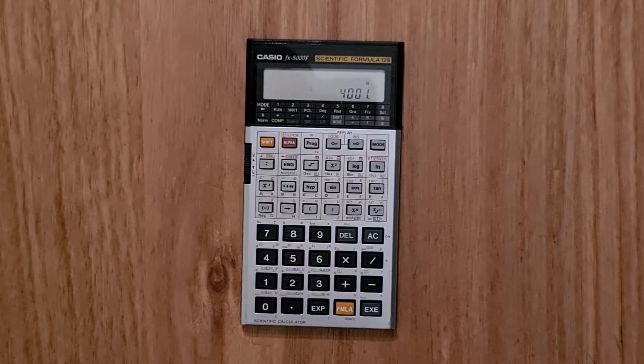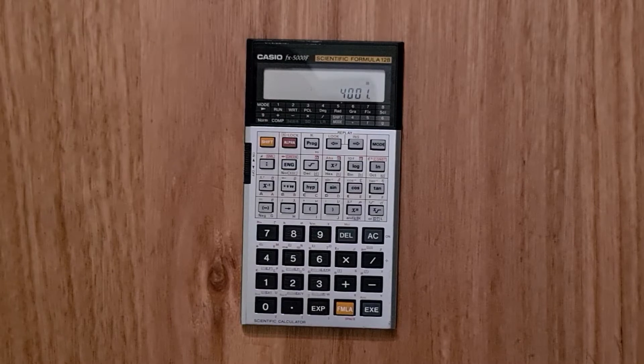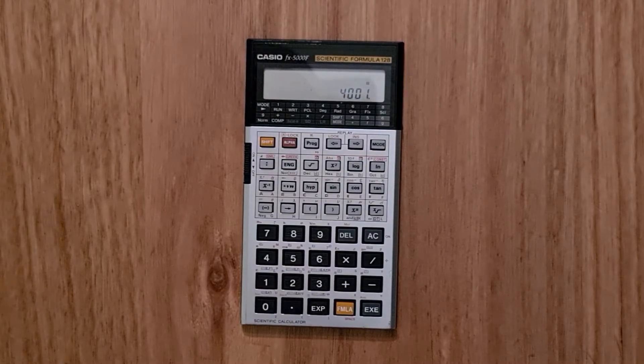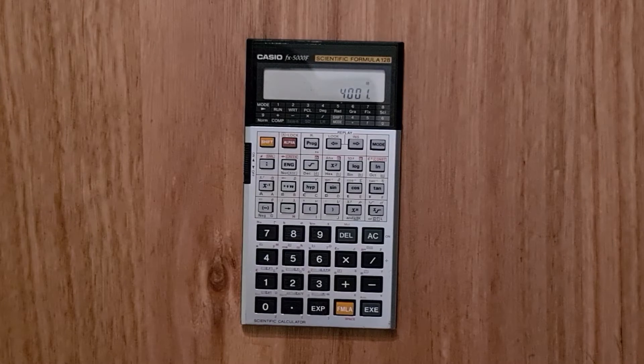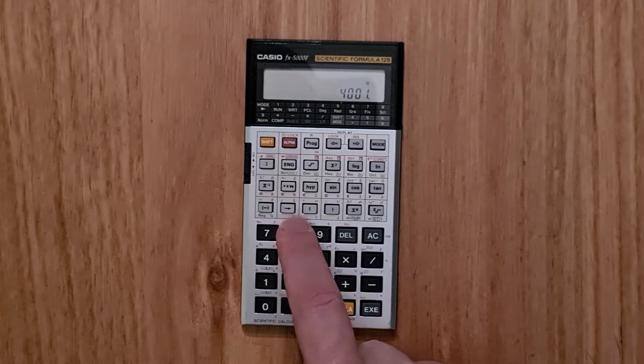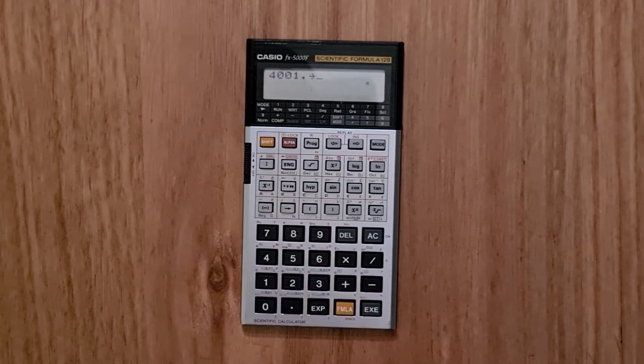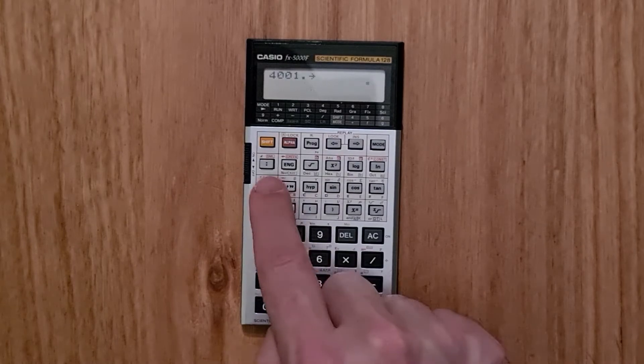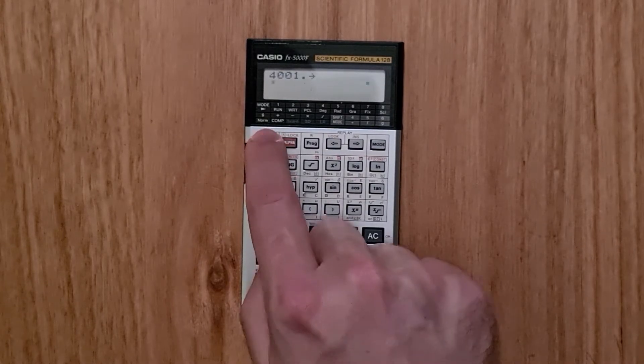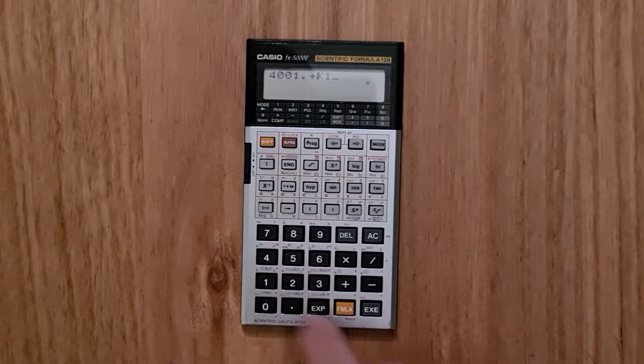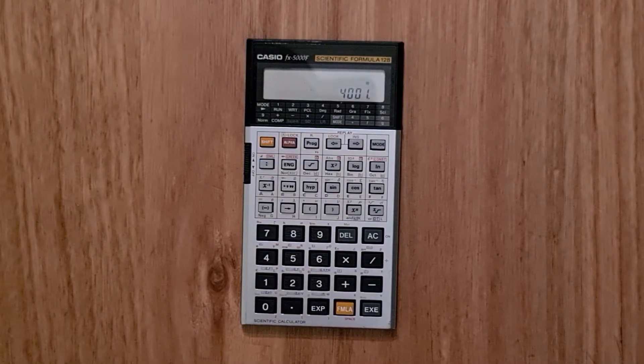In run mode, you can also assign results to 10 memory registers using the right arrow and IK key. So to assign 4001 to register 1, I'd hit the right arrow key and then IK 1 and evaluate.